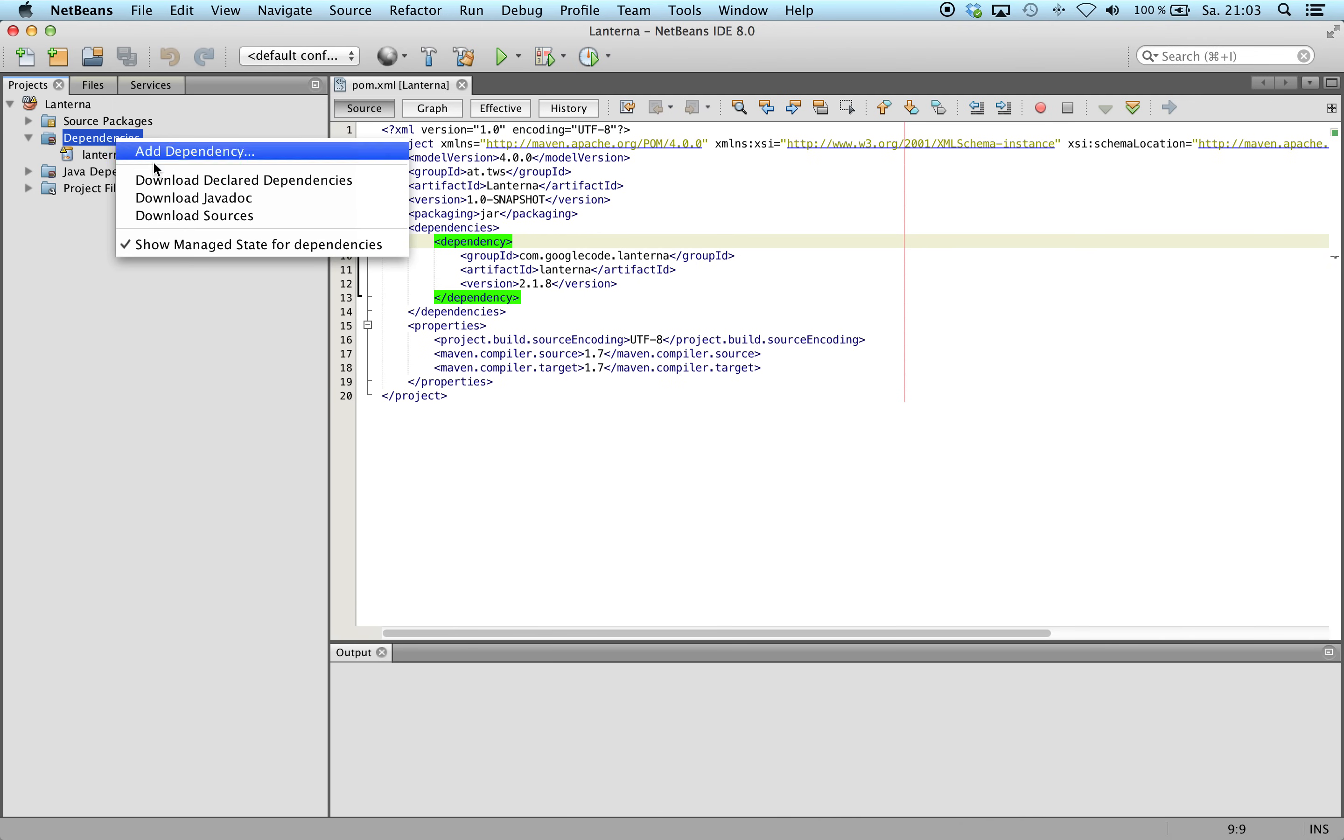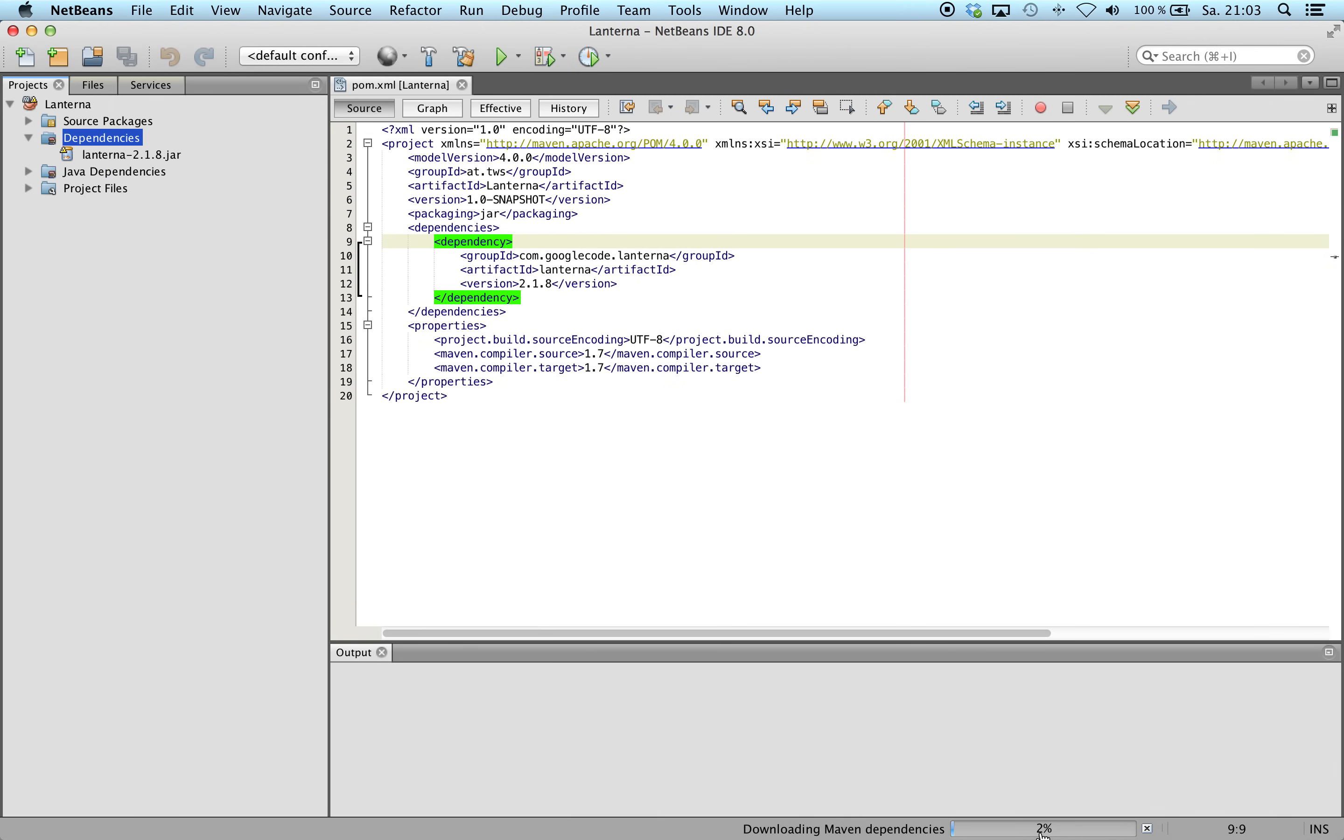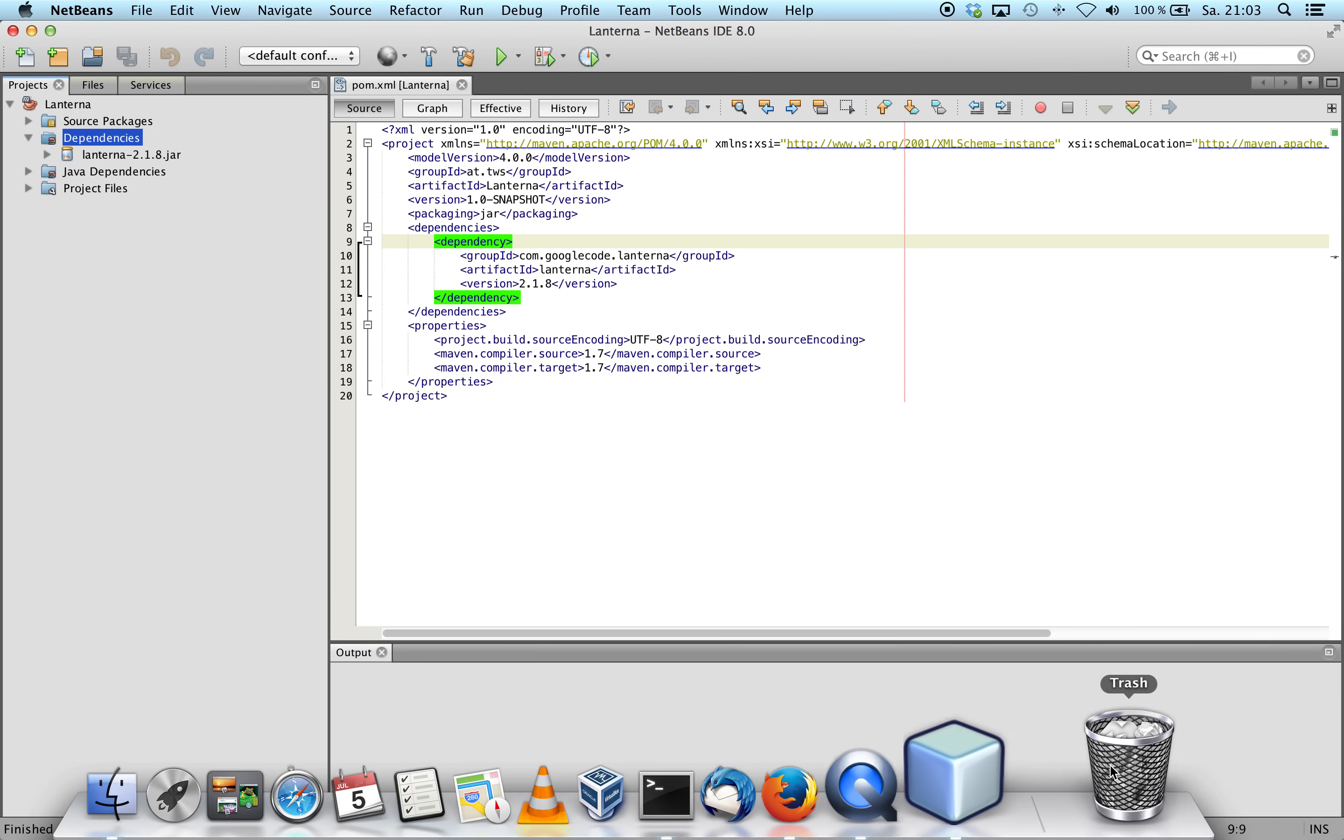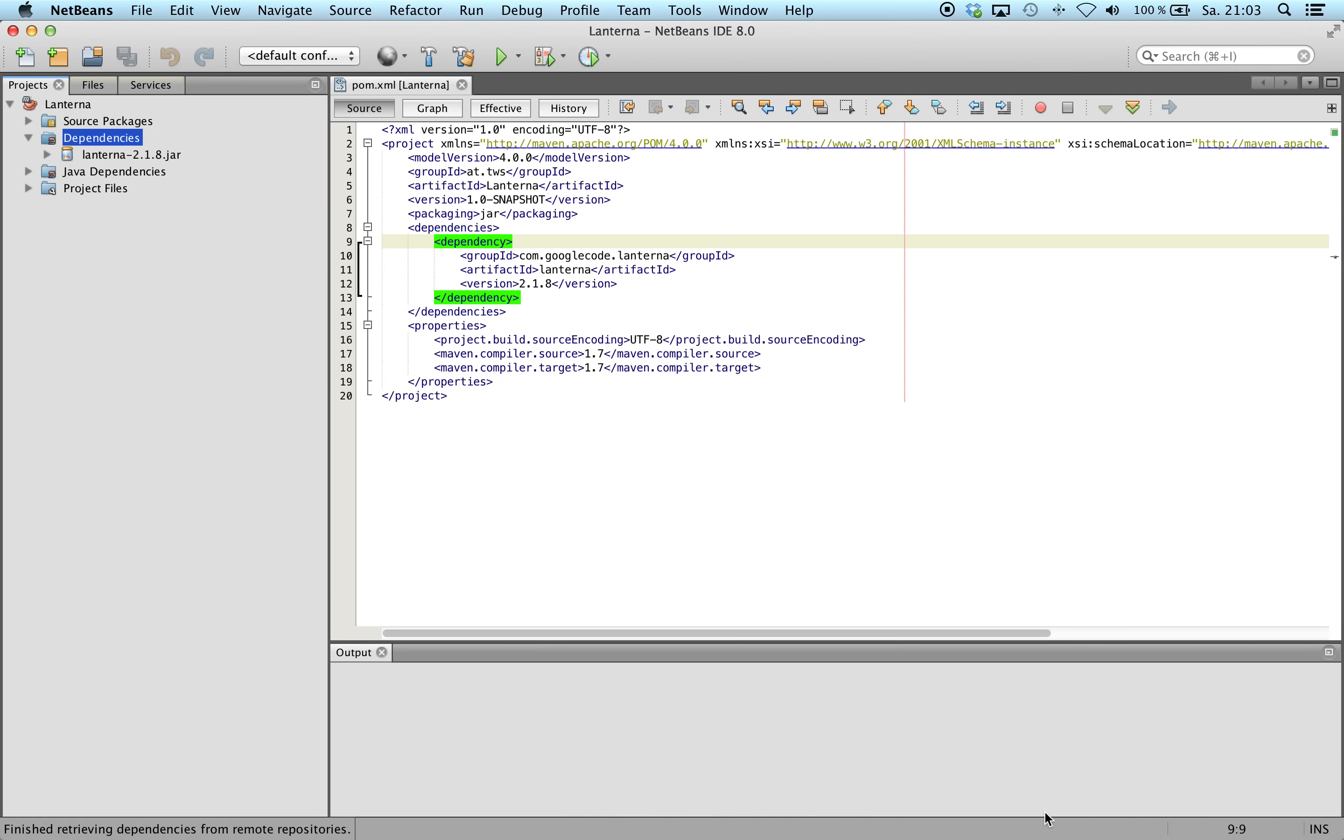So we will do it. On the right lower corner, we see the progress bar for downloading. Now the jar file is available.